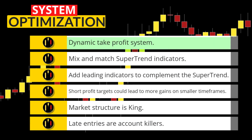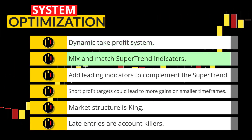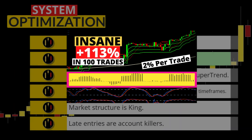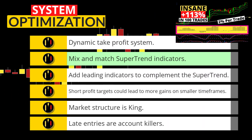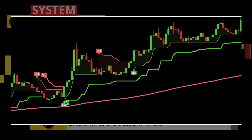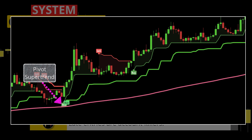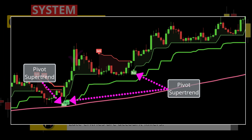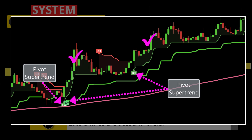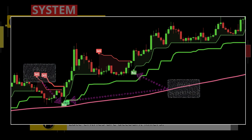Second, like I went over in this video, you can use multiple super trend indicators to confirm your entries. In this example I use the Pivot Super Trend for overall trend direction but get two winning entries when I deploy the standard super trend indicator as the trigger.